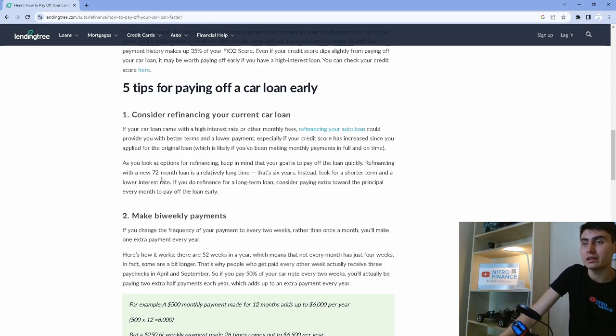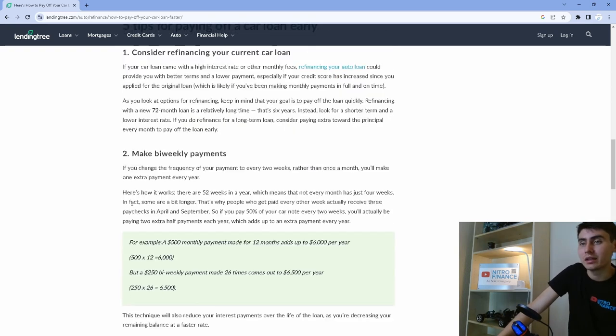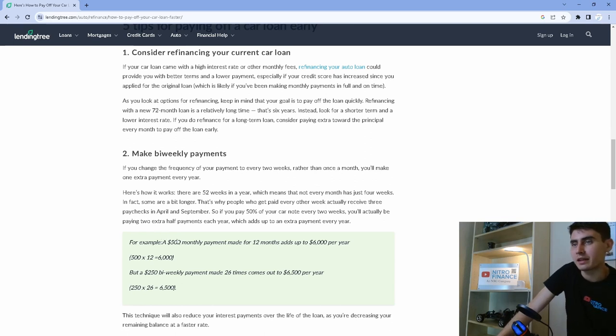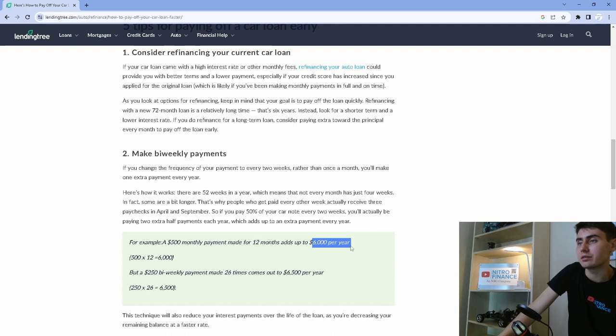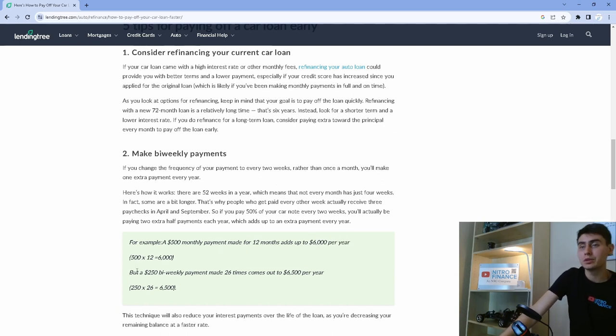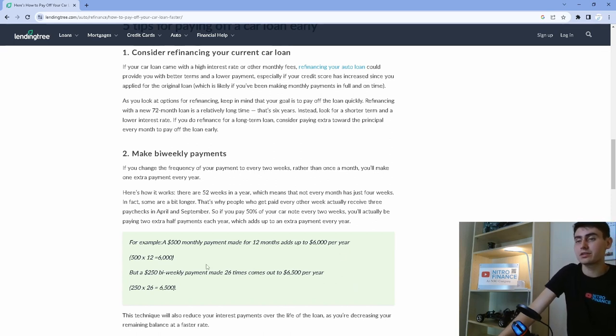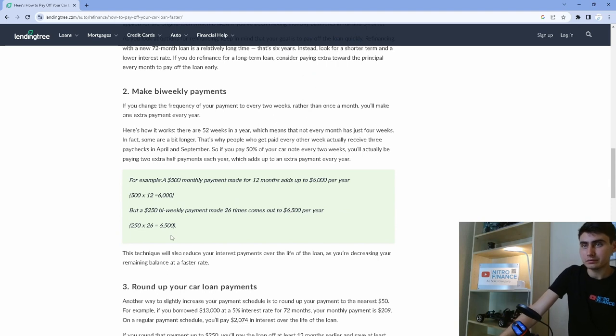The next thing we're going to do is make bi-weekly payments. So I have a little example here. It says a $500 monthly payment made for 12 months adds up to $6,000 per year. $500 times 12, that's $6,000. But a $250 bi-weekly payment made 26 times comes out to $6,500 per year. So it's an extra $500.